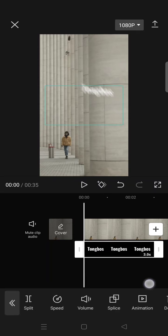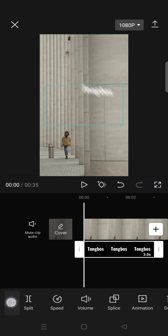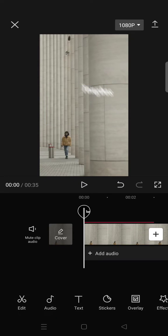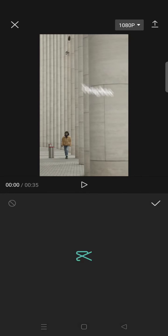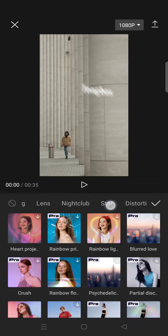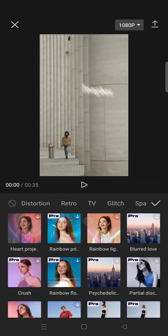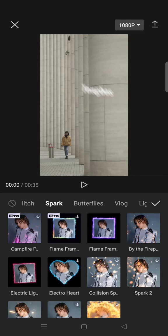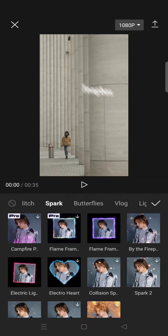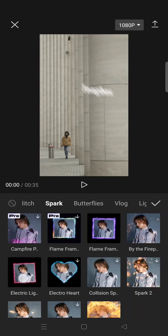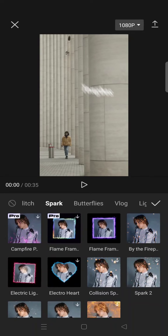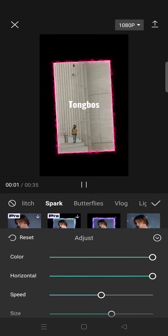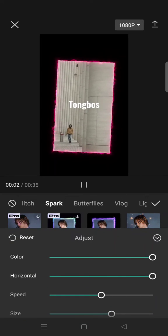Then go to video effects. Find the spark tab then select the electric light border. So this one's right here and adjust the effect.